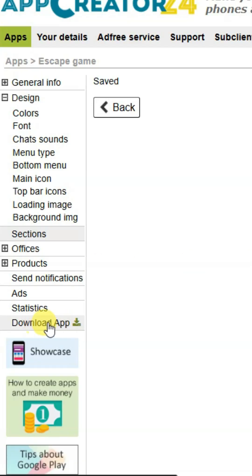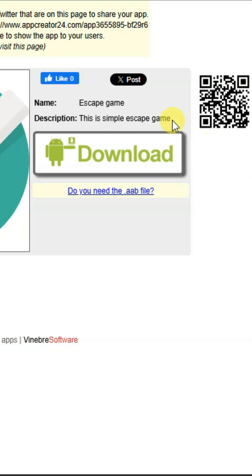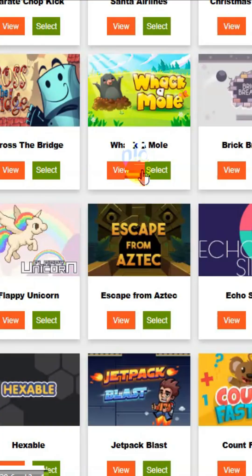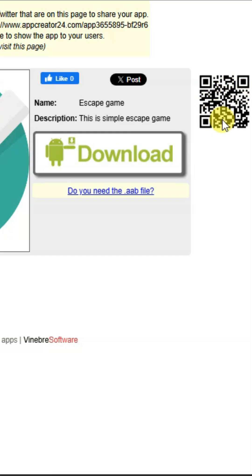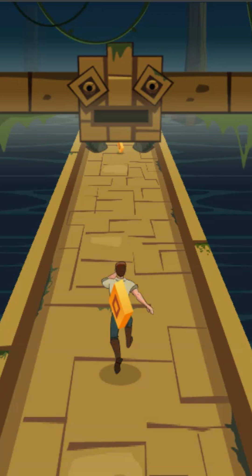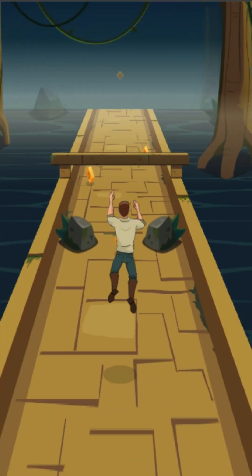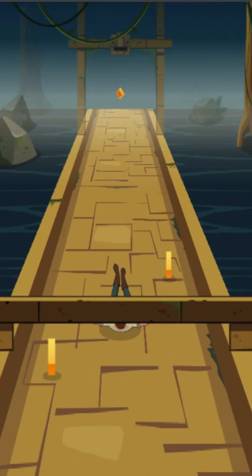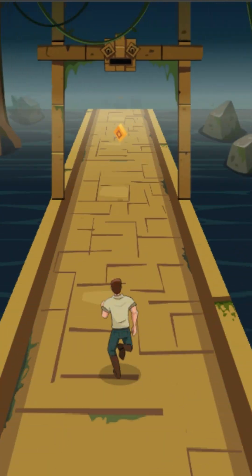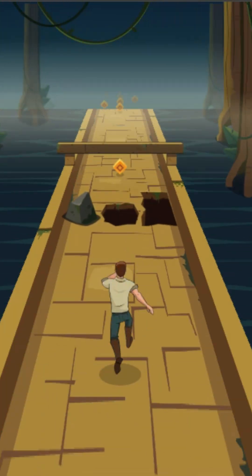Now click on the download app button. You can click here to download this game application in APK format, or you can scan this code to download the application. You can run this application on your Android device — it's very simple to make a game application.